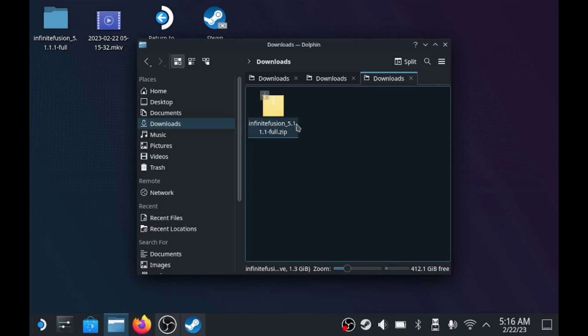First, you want to download Infinite Fusion, and we've got to make sure we download the full version, not the patch version.